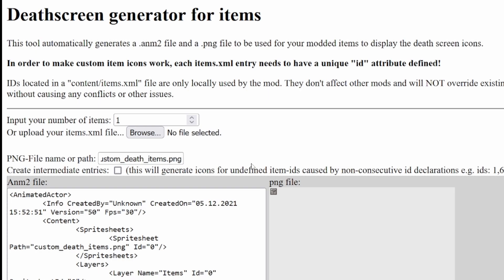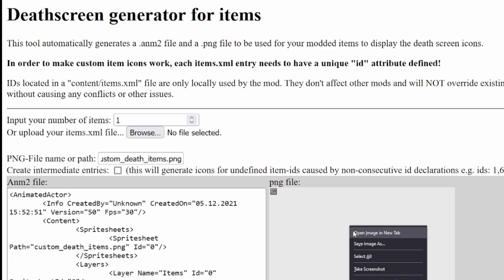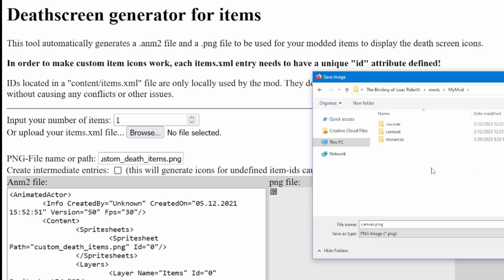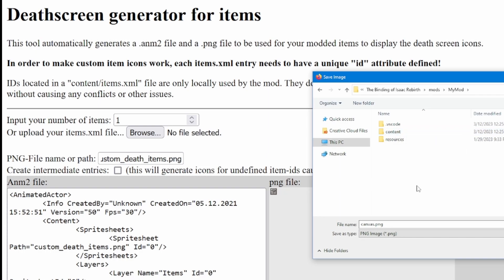Firstly, we should save the sprite sheet by right clicking this white box here and clicking save image as. This part is important, so listen closely. The sprite sheet does not go into the GFX folder in your Resources folder. Instead, it'll go into a GFX folder in your Contents folder, as that's where the game will look for this file. I'm going to create that folder now, so watch if you're confused.